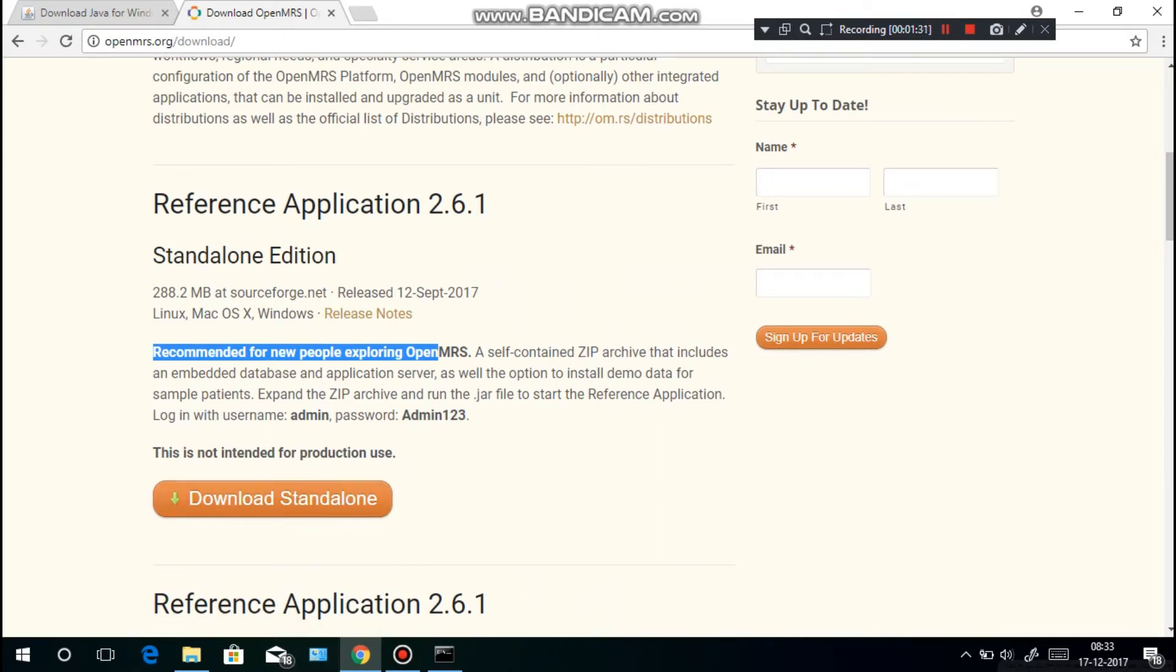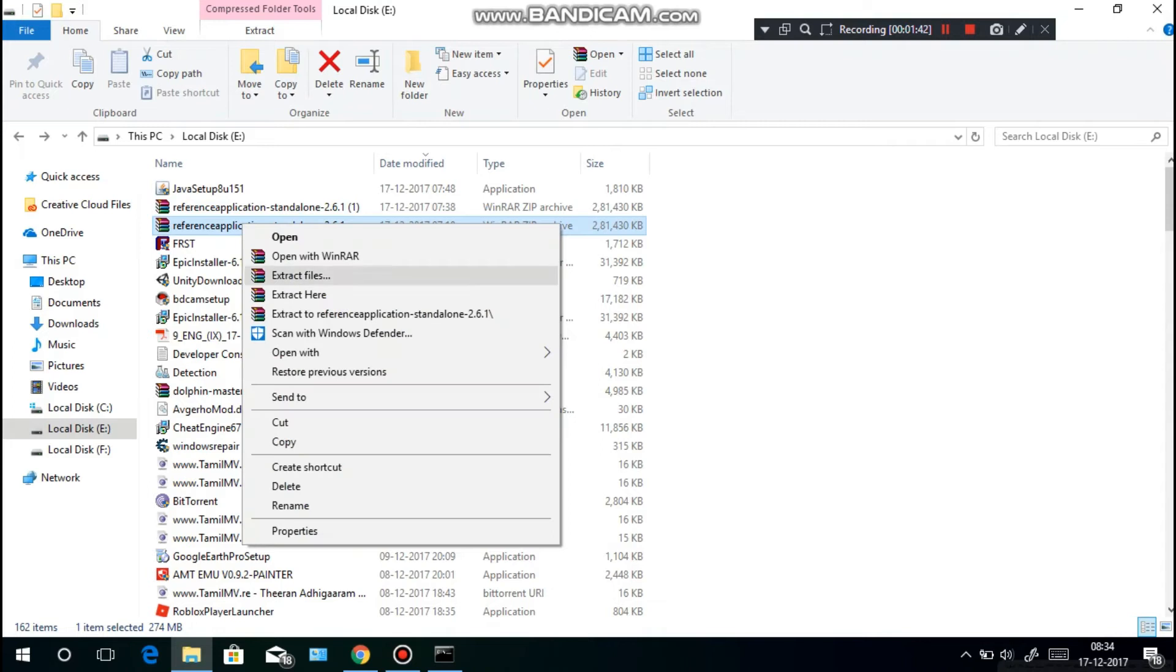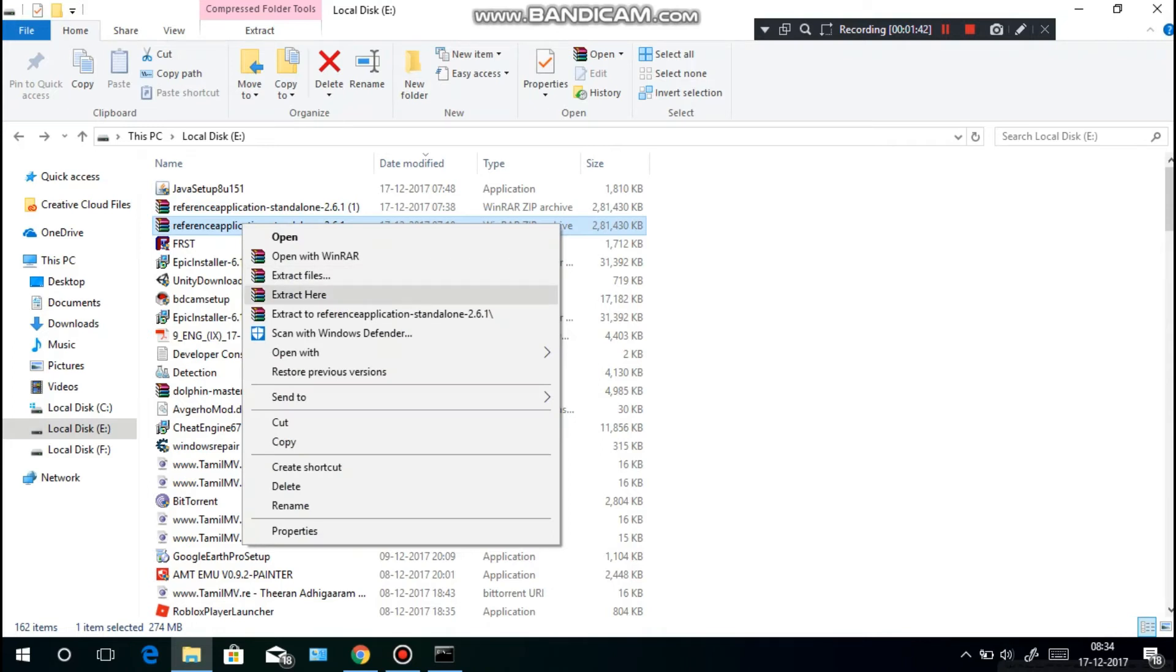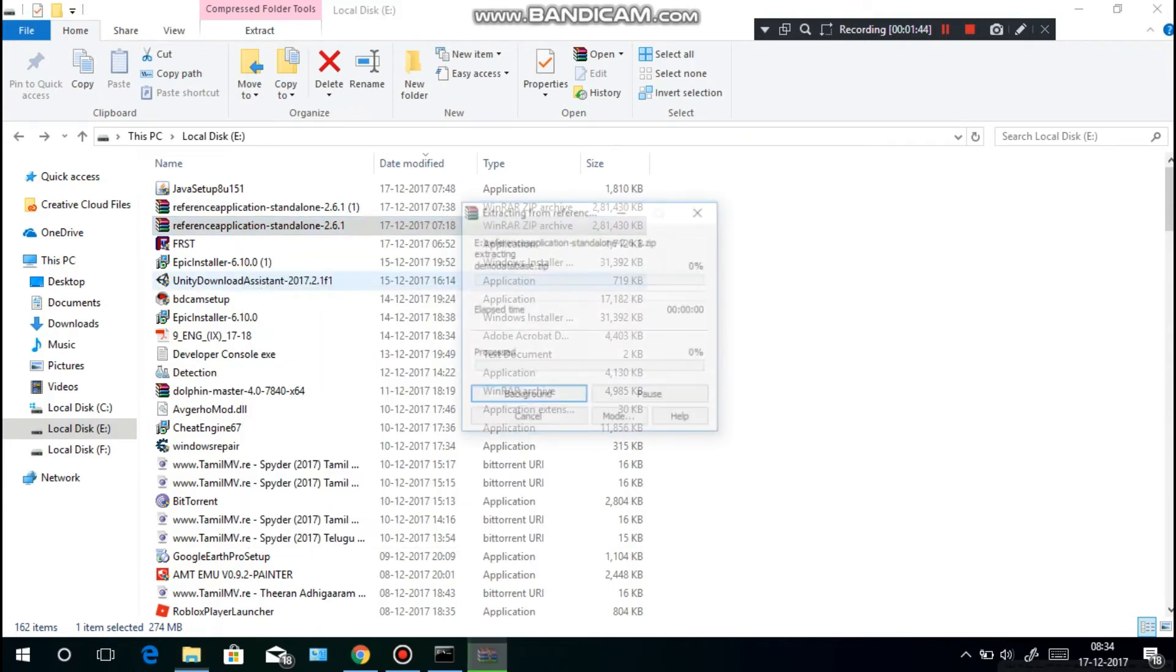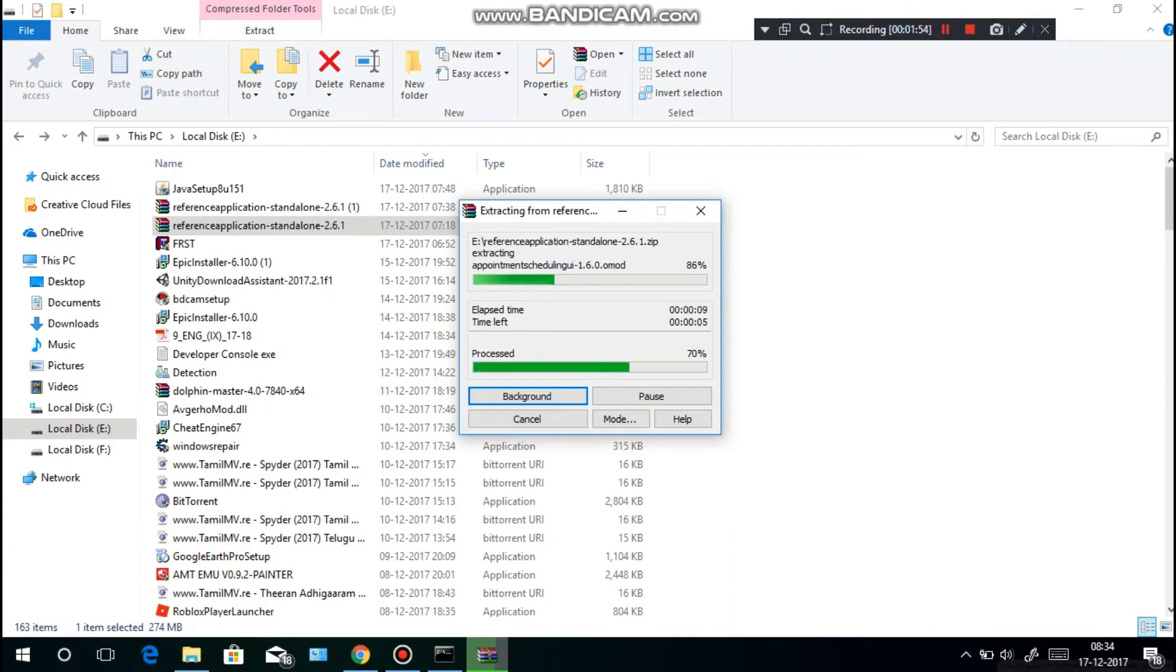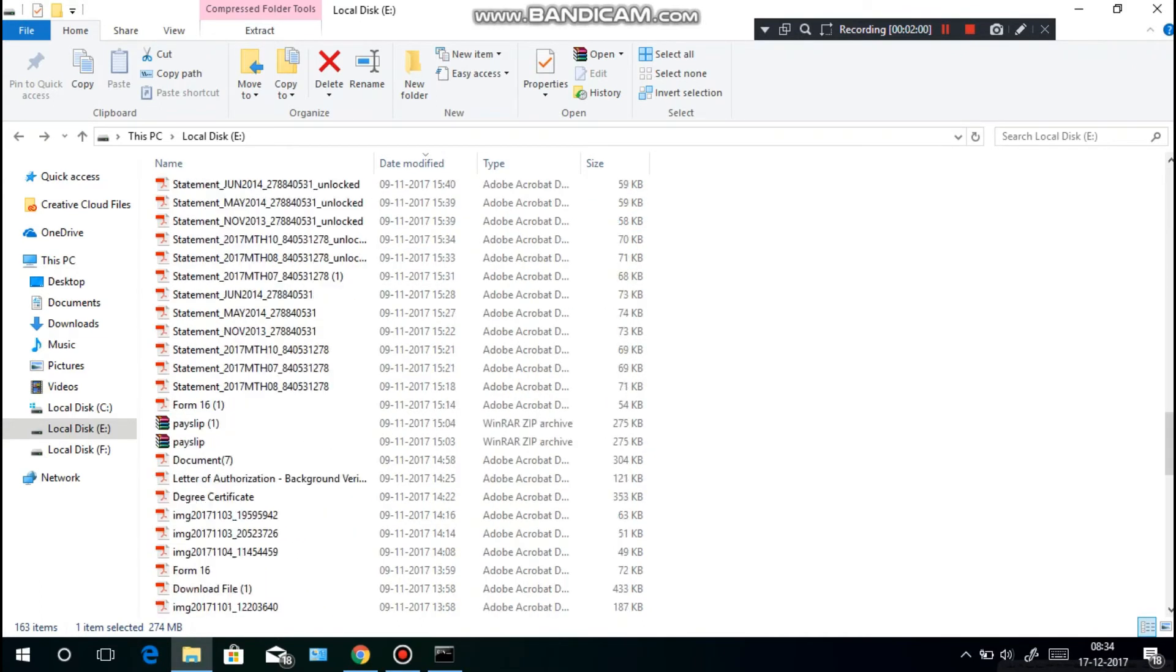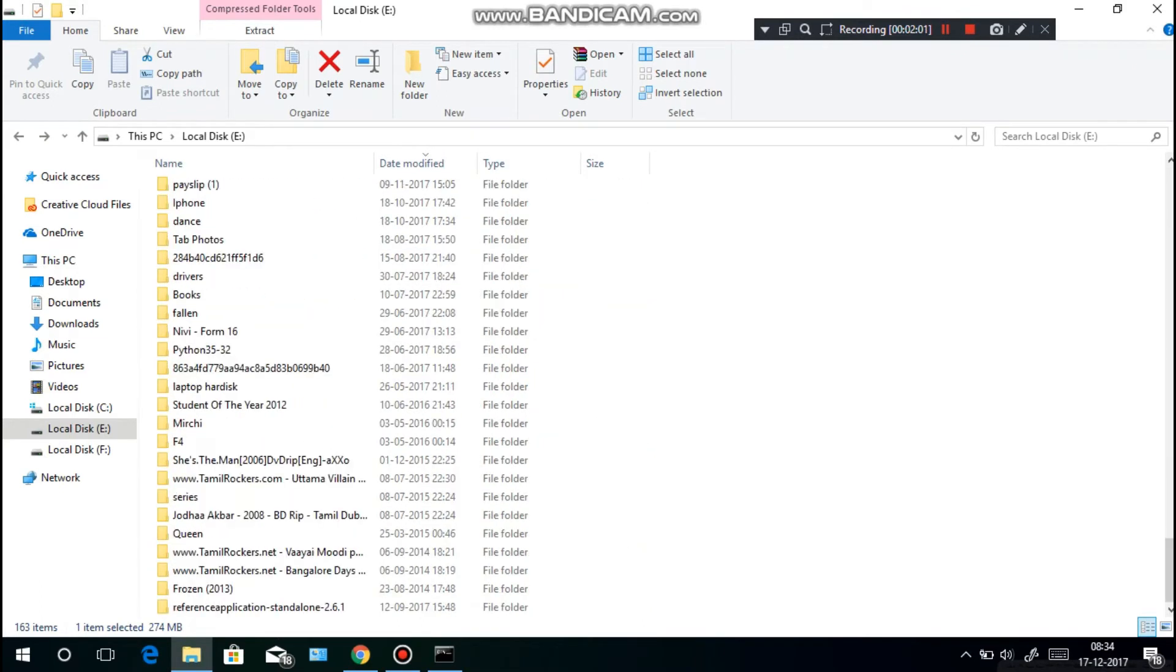I have already downloaded it. It's a zip file that contains all the JAR and other zip files. What you have to do is go to the place that you downloaded it and extract here. It will take some time to extract, so please wait. After it's extracted, go down and you have this reference application standalone 2.6.1.